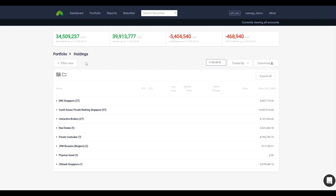All your holdings from different bank accounts and custodians can be viewed on one single page. You can easily get a sense of what your holdings are valued at today.